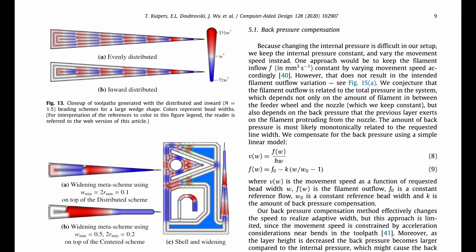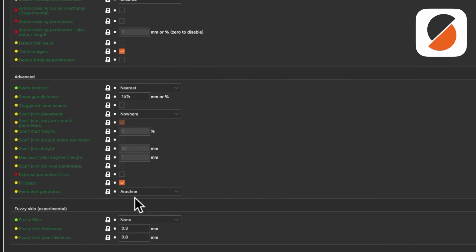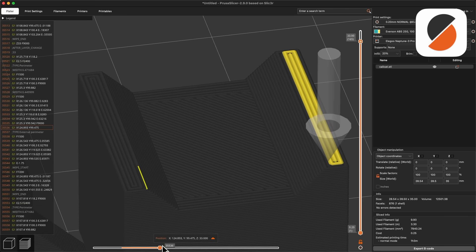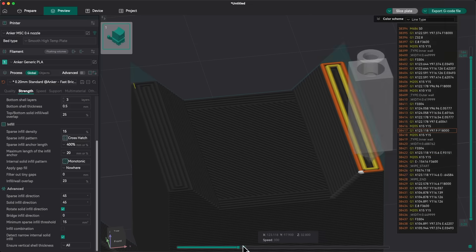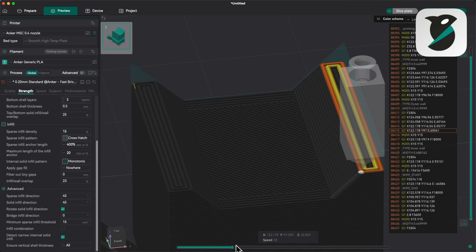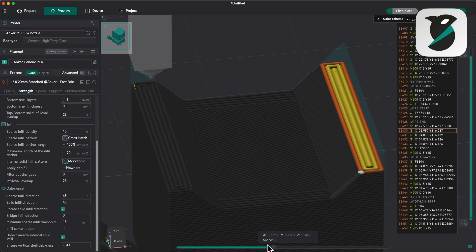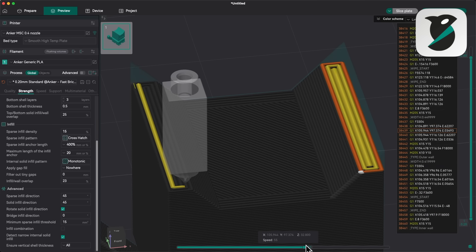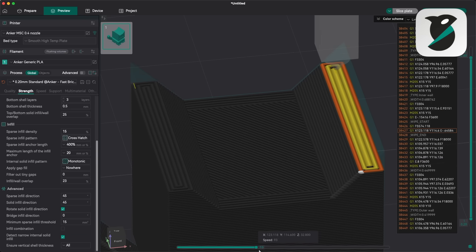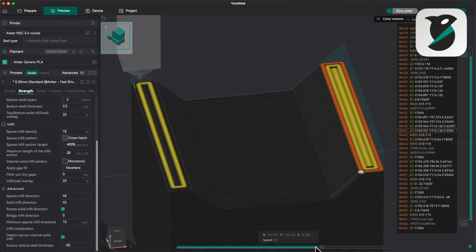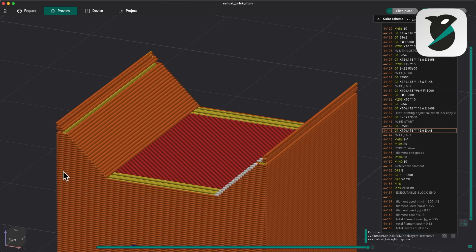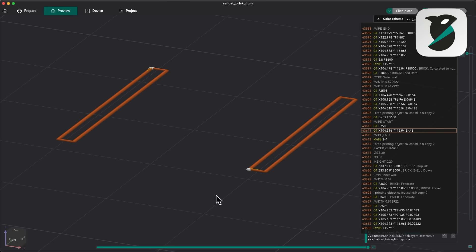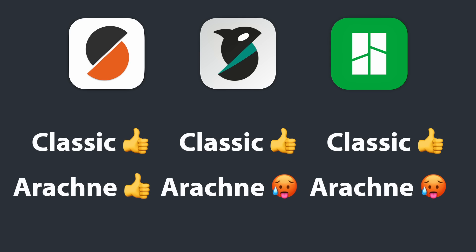And here we need to talk about arachne. On PrusaSlicer, you can choose arachne or classic. It doesn't matter, because the walls are always wrapped together. But on Orca, sometimes it separates the loops. Here, this last line started orphaned, separated from the other loops. And it just continues elsewhere, as if they were part of the same structure. For normal printing, it doesn't matter, but it creates glitches on my brick sequence. So, Classic Engine works perfect on all three slicers. Arachne is perfect on Prusa, but not completely predictable on Orca and Bumble.